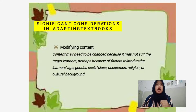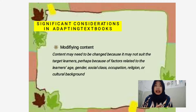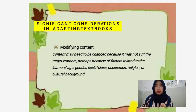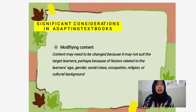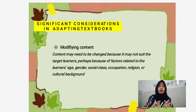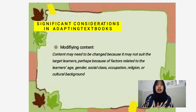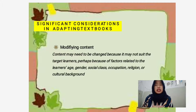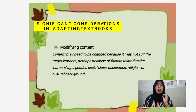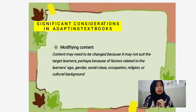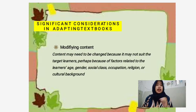These factors include age, gender, social class, occupation, religion, or cultural background. Religion in particular is a sensitive issue that you have to consider very carefully when working with textbooks.